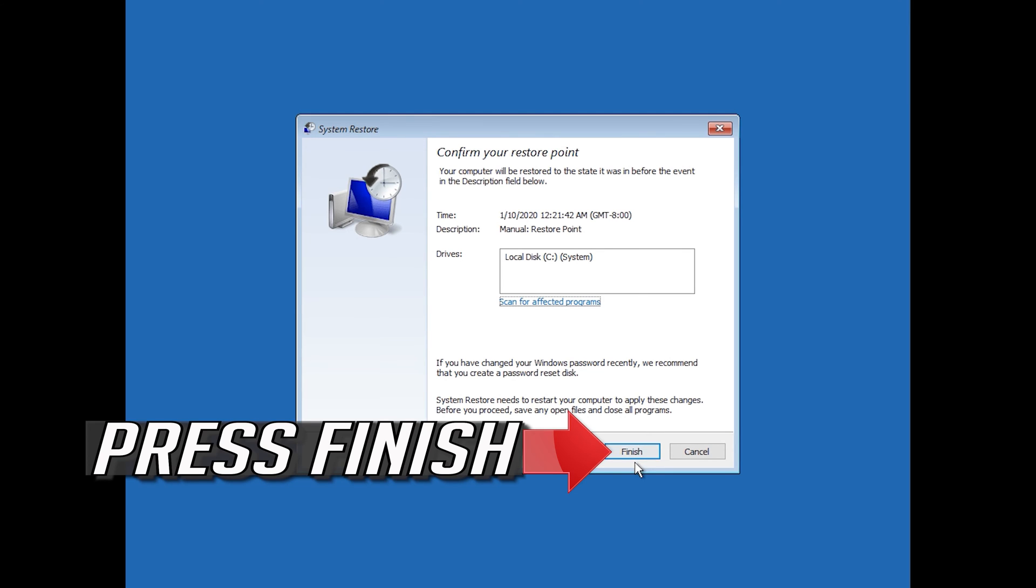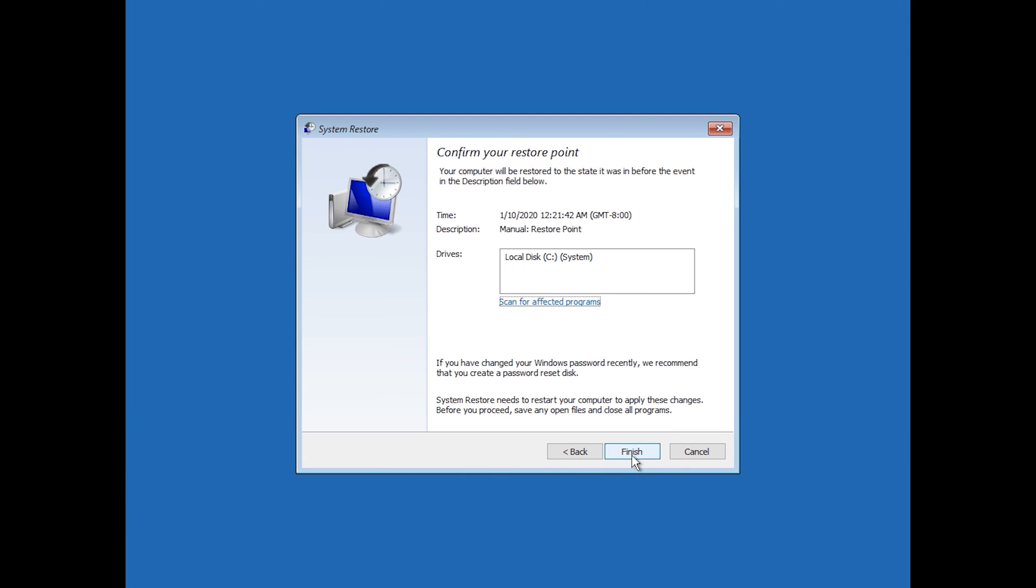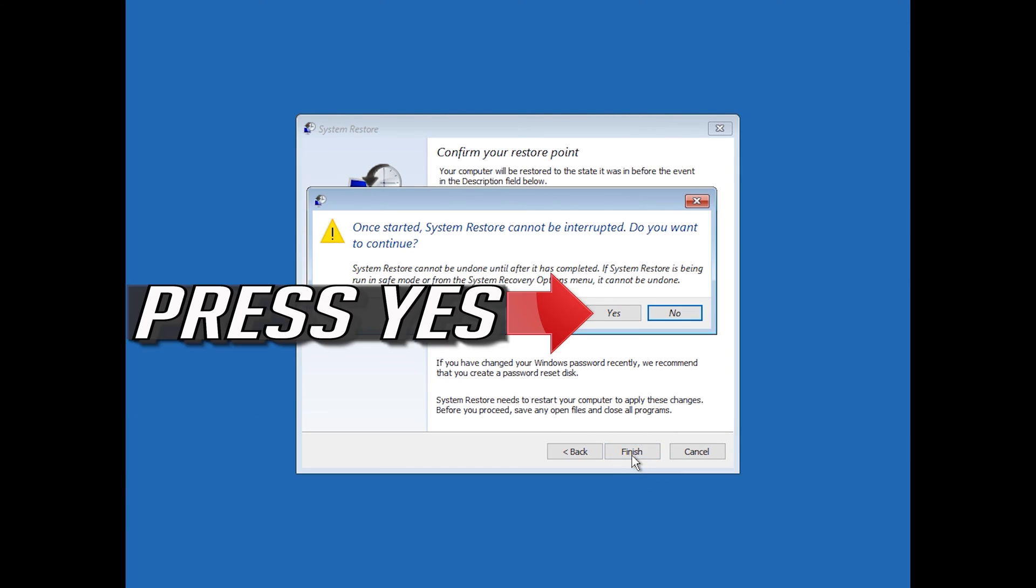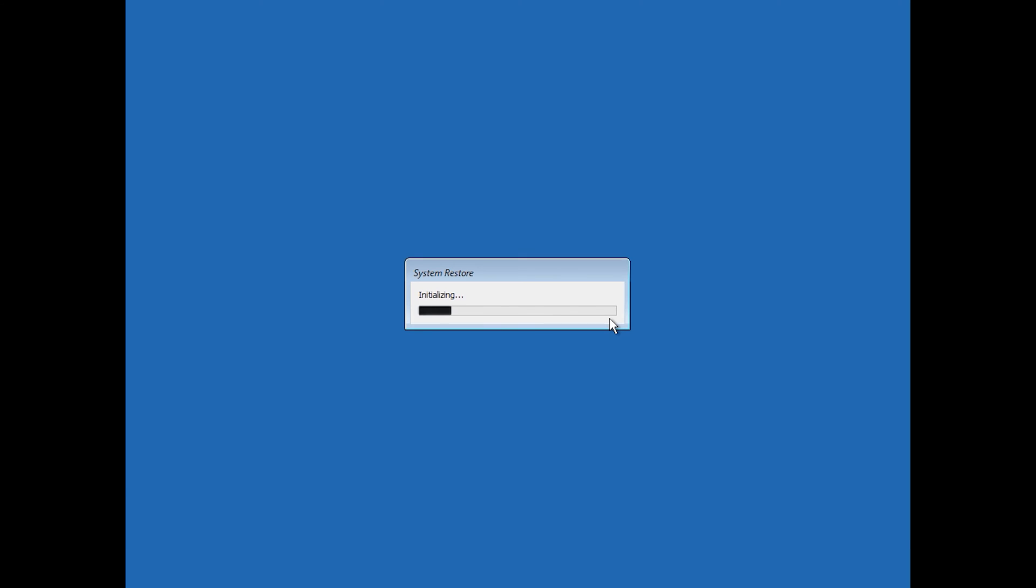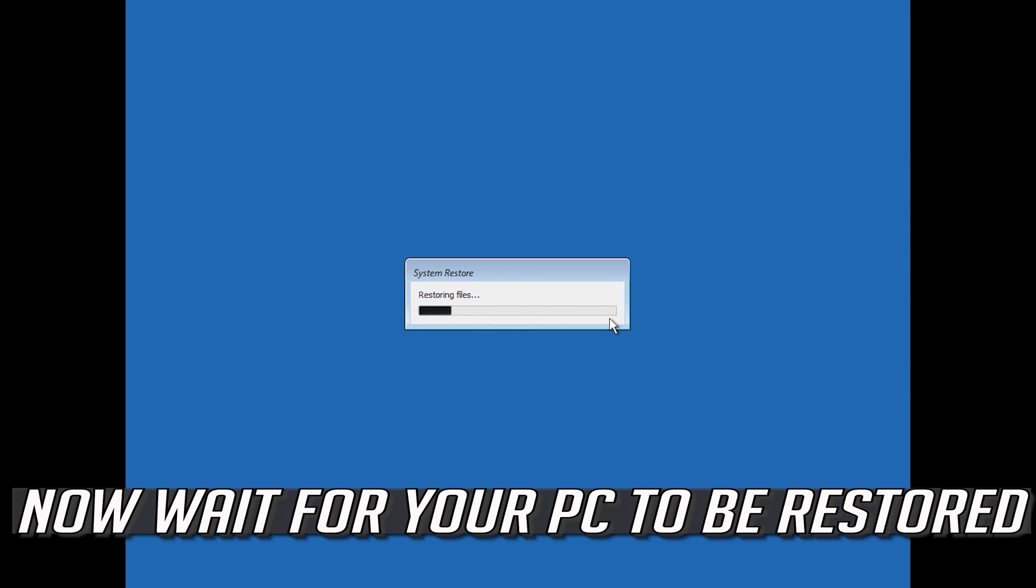Press Finish, press Yes, and now wait for your PC to be restored.